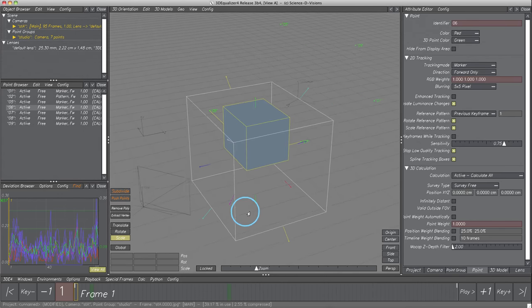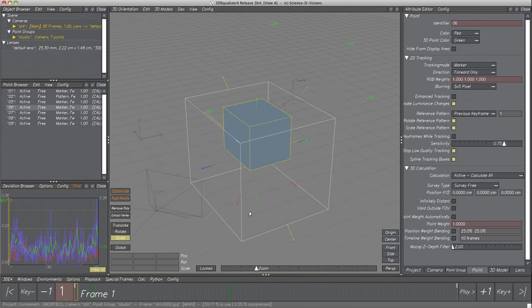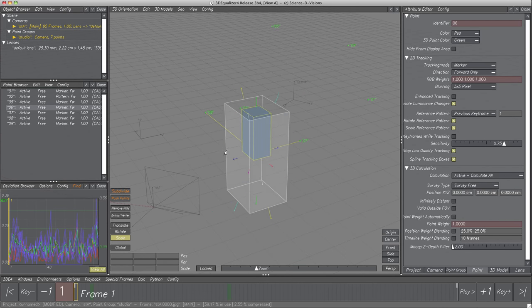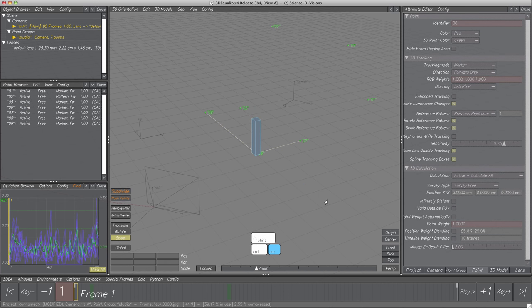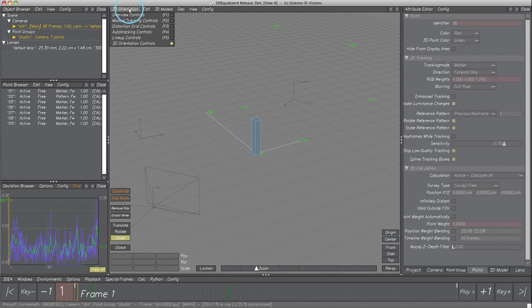We used the manipulator to form a slim column. Checking the results with the help of Overview Controls would be the next step. This time we'll get to know another control — click on menu 3D Orientation and switch to Lineup Controls. The Lineup Controls are basically much extended overview controls, with the functionality of editing camera and working with 3D models, geo-objects, and survey data in general.